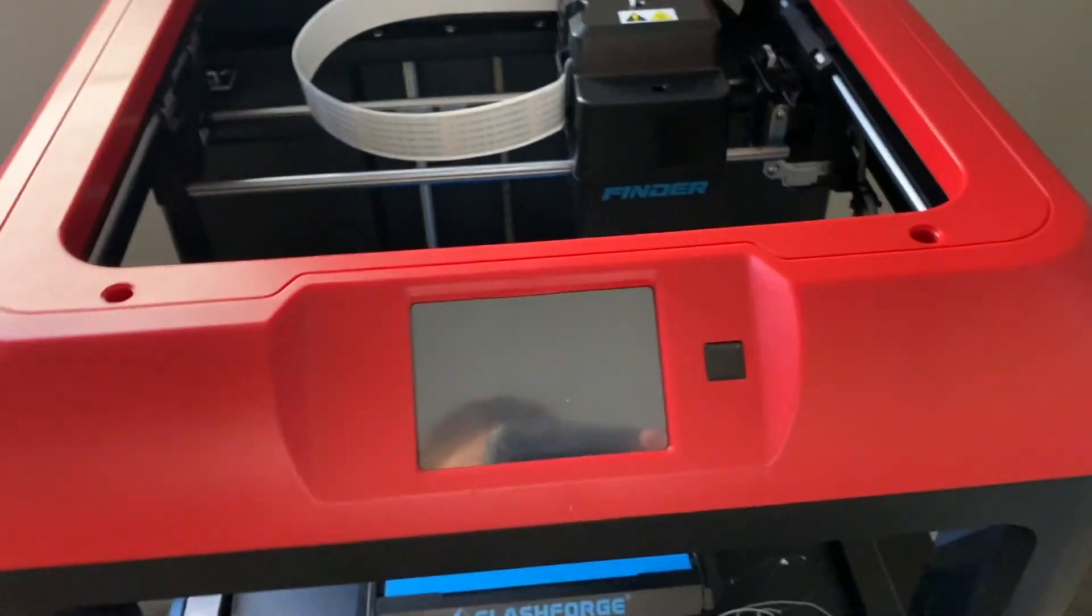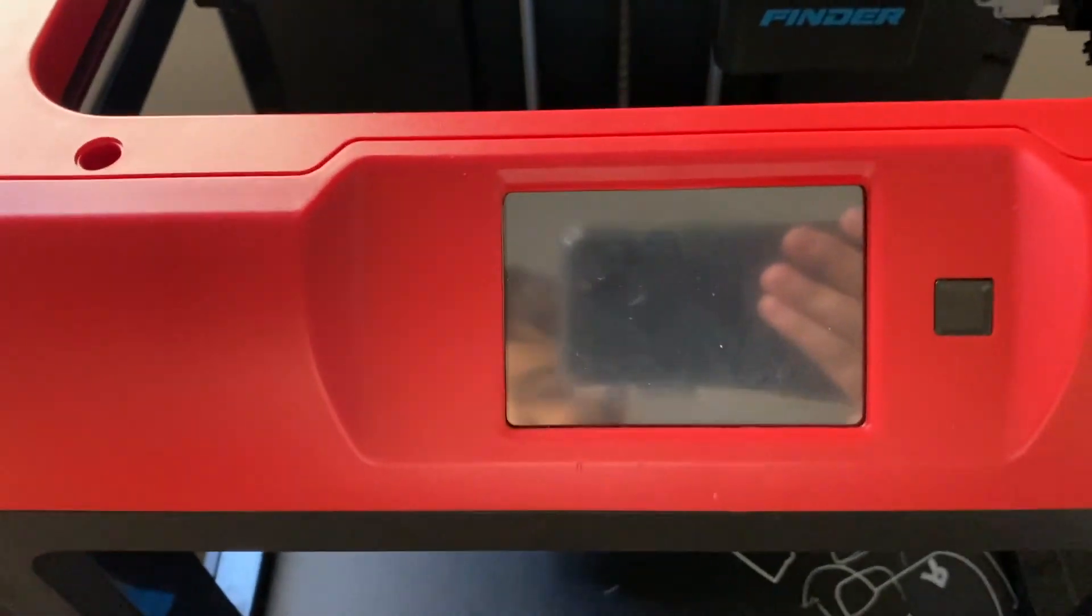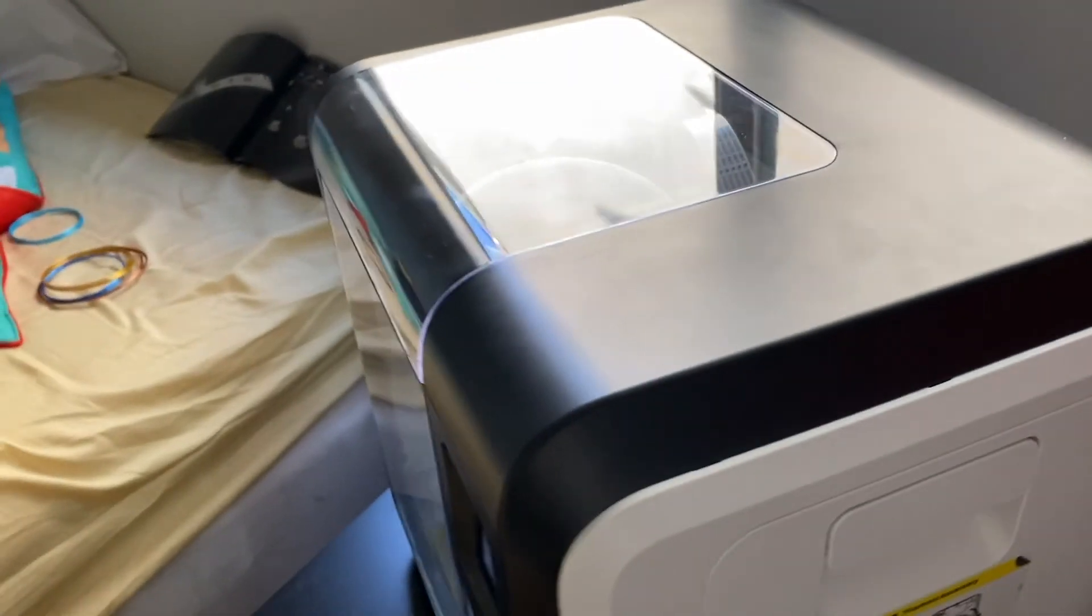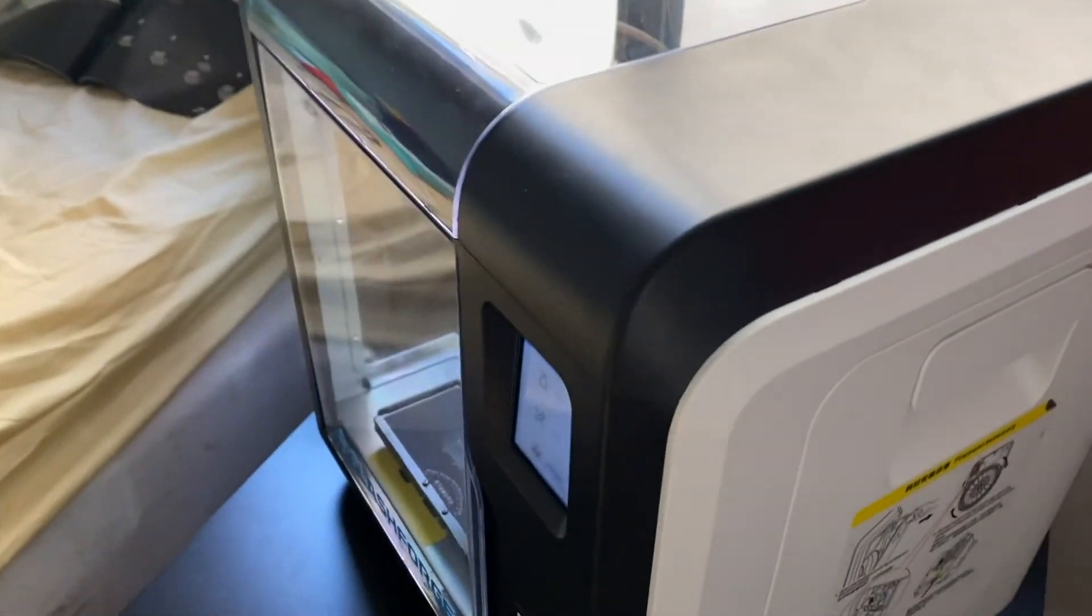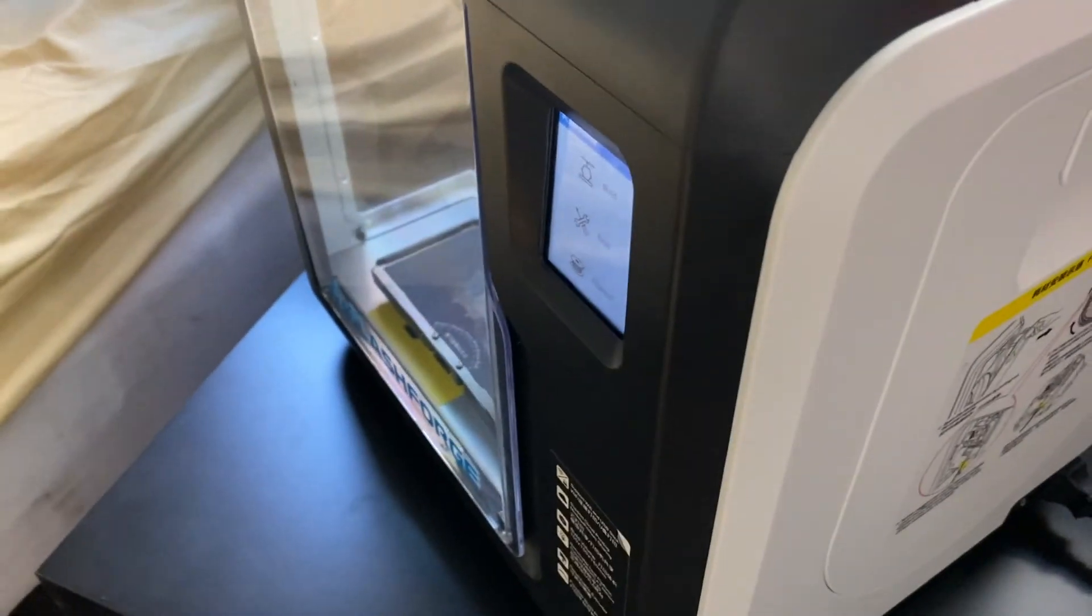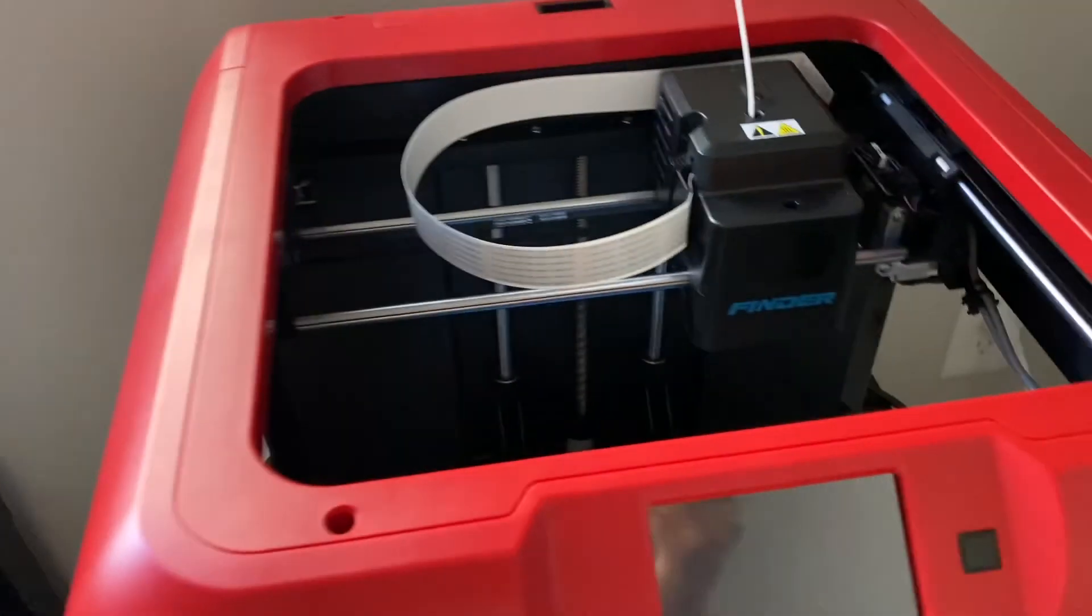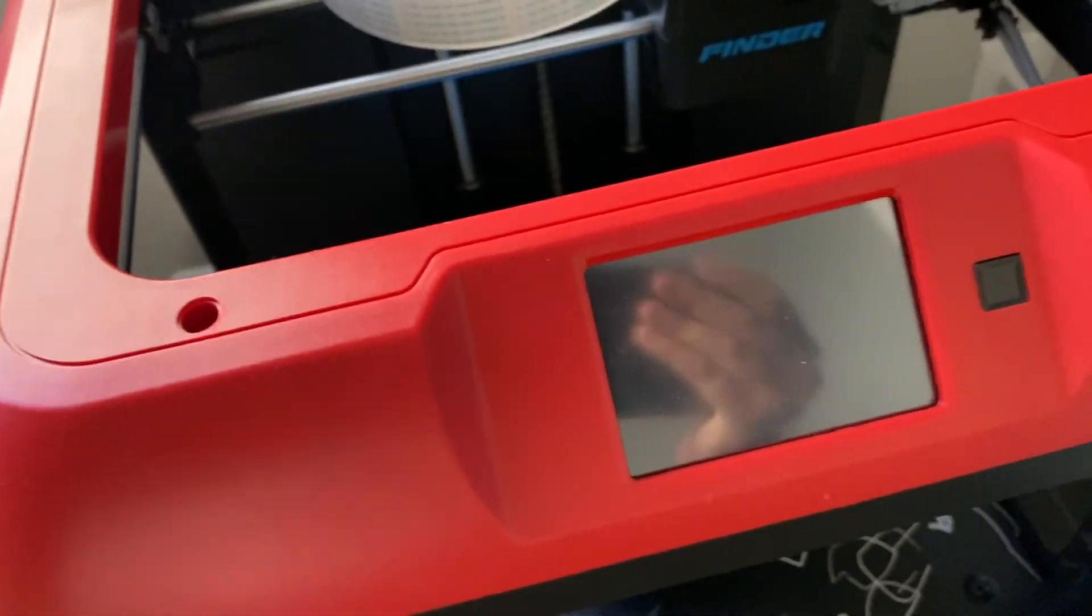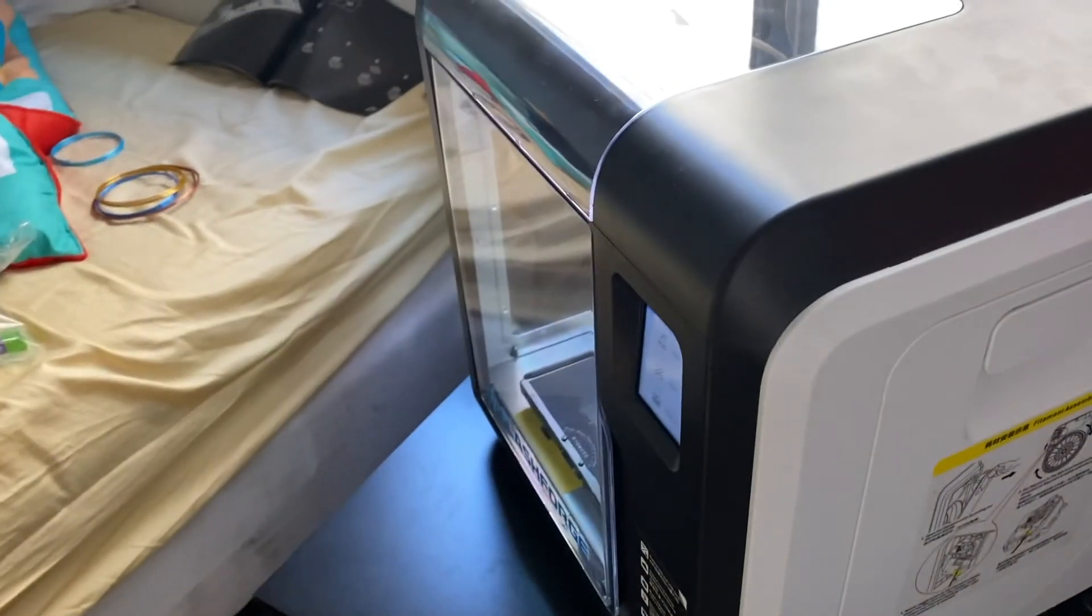As you know, I did the Flashforge Finder review a bit ago, and now we're going to compare it with its newer version. This version actually replaced the Flashforge Finder, and we're going to see why in the next video.